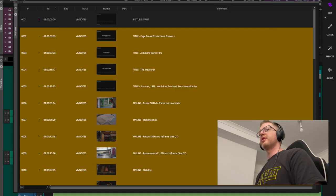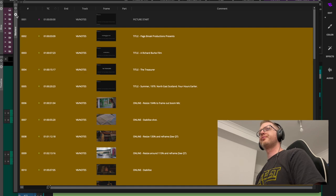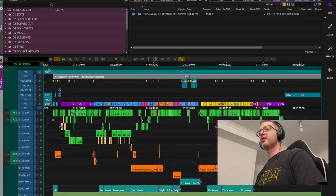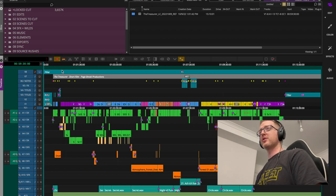Save it as 'Grade Online Notes' and drop it in the folder. Next up — and arguably the most important one for the grade — is the AAF, which they'll use to rebuild their timeline.